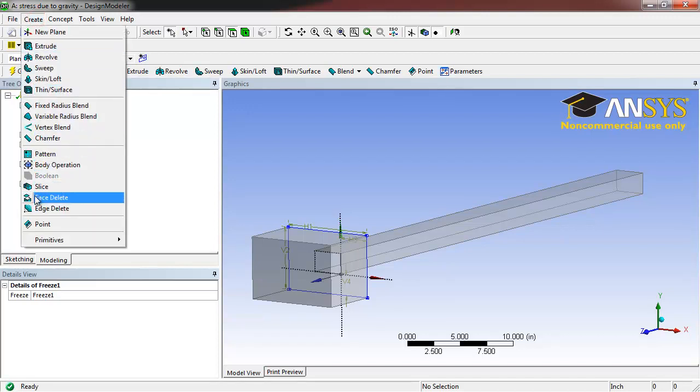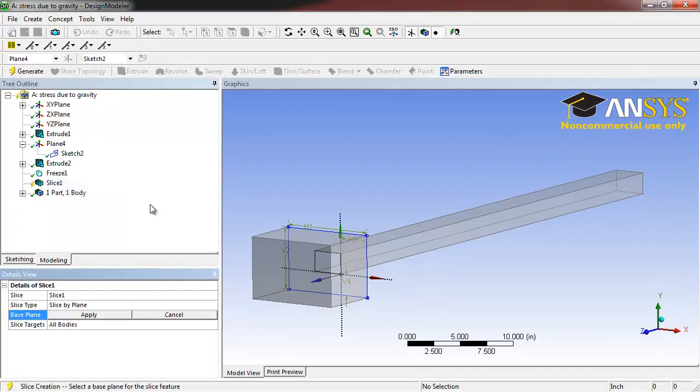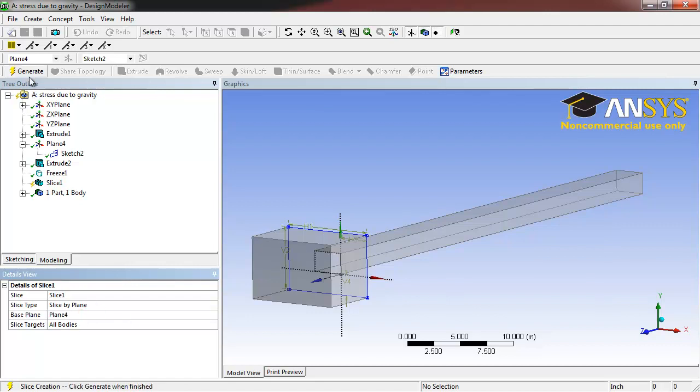Then Create, Slice. Click Apply to automatically select Plane 4, and then click Generate.